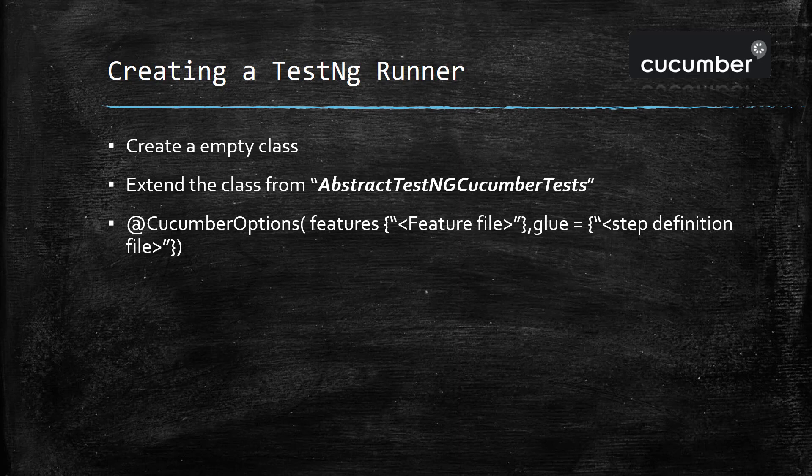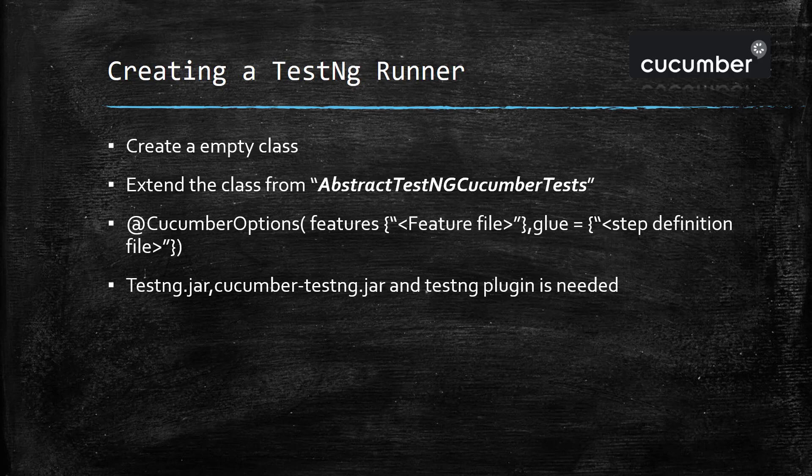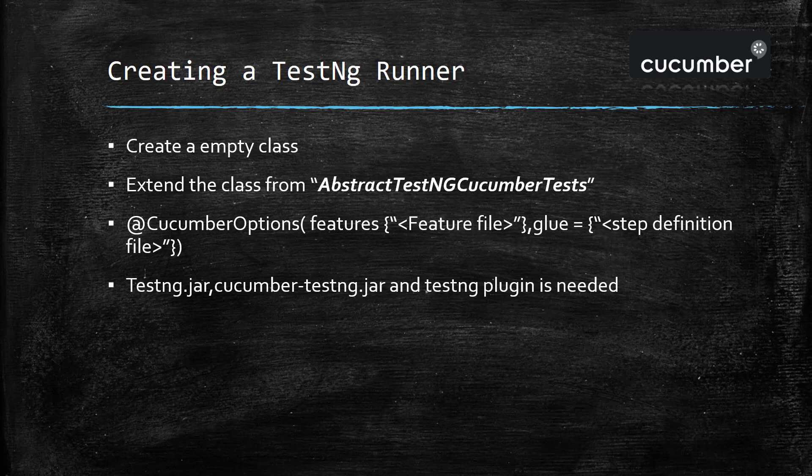Now whenever you are using the TestNG framework for executing the feature file or creating the runner, there are some configuration which you need to have in your system. You need to have TestNG jar as well as cucumber-testng jar at the class path of your project. Also the TestNG plugin should be installed in Eclipse. So this is the necessary configuration you need to have if you want to use TestNG framework for creating the runner.